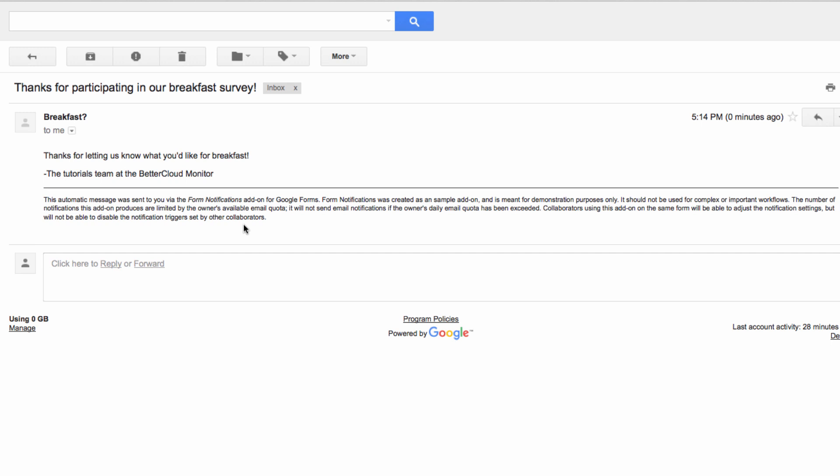This is a really handy trick for reinforcing your message and branding when using forms to gather data. Hopefully, you found this helpful. Thanks for watching, and have a great day.